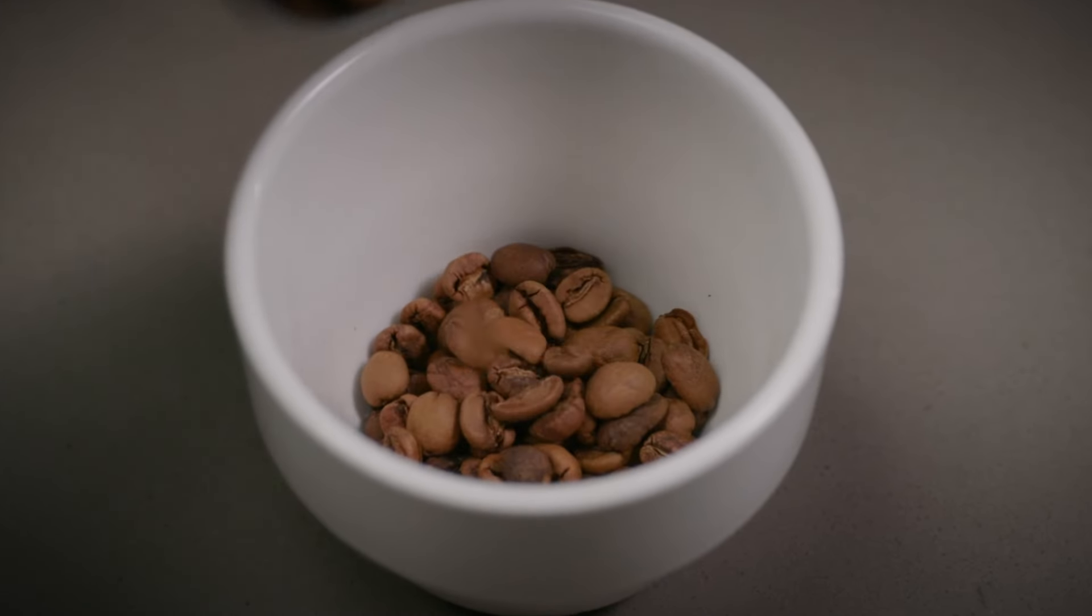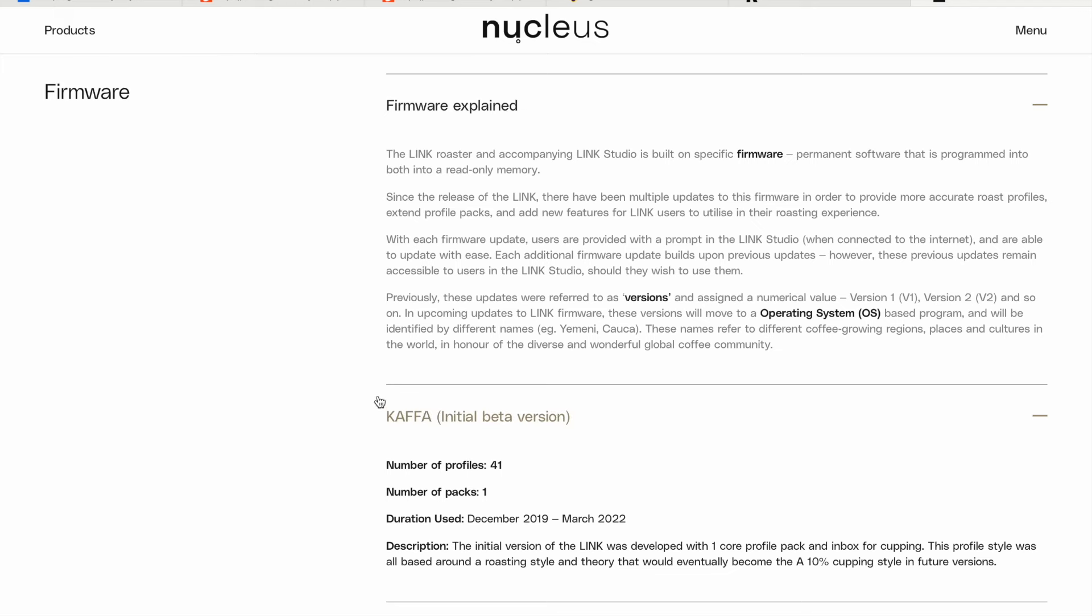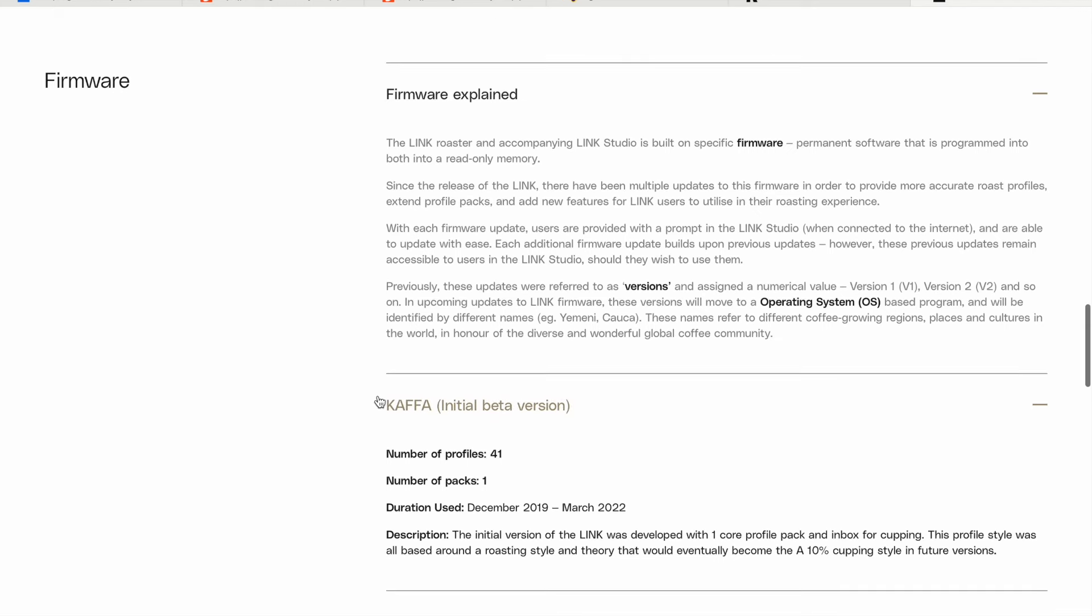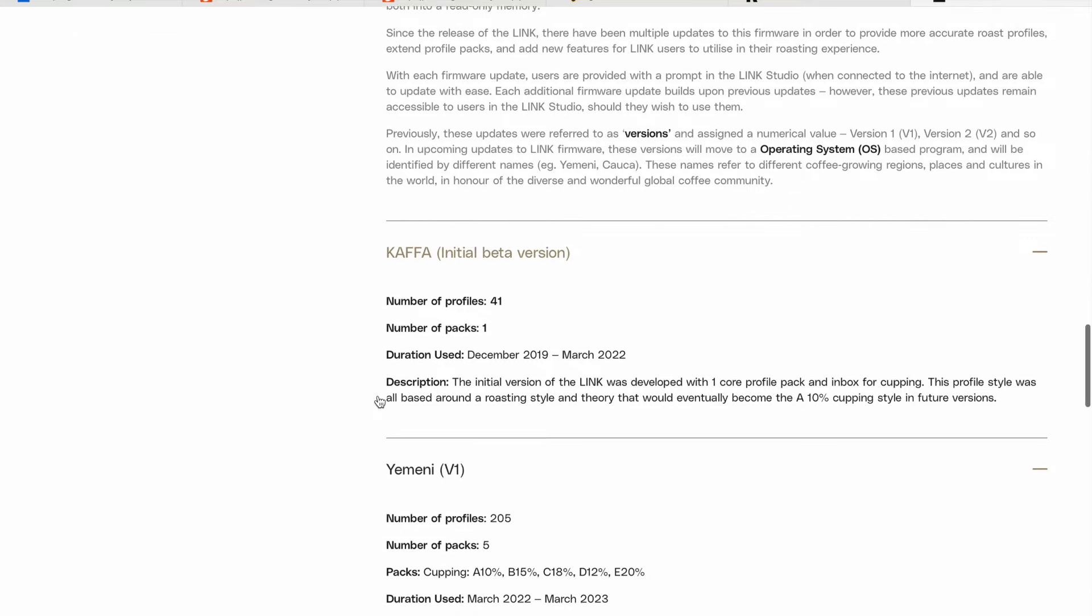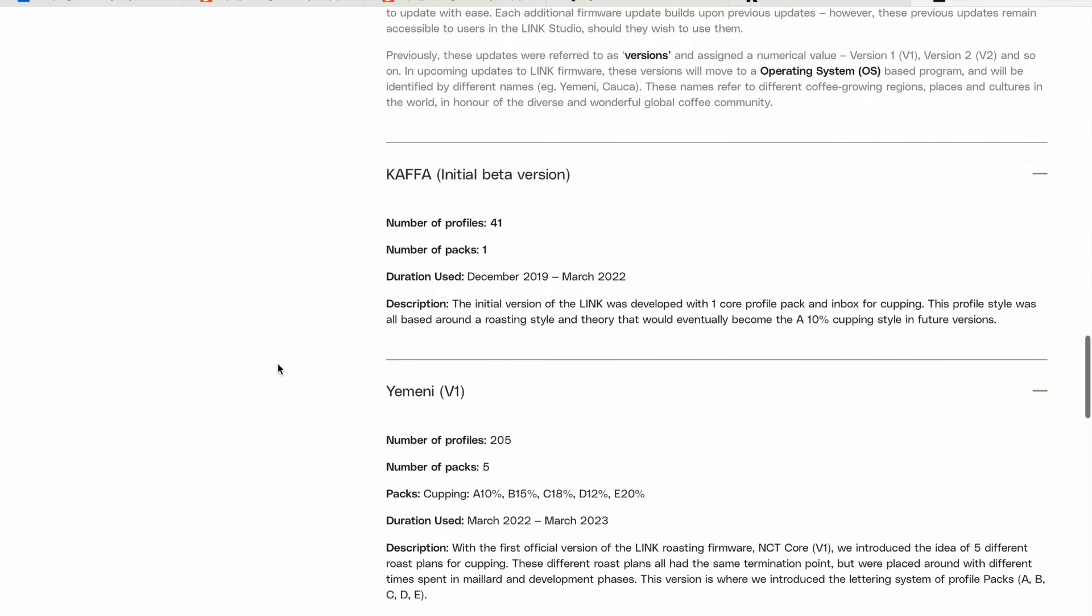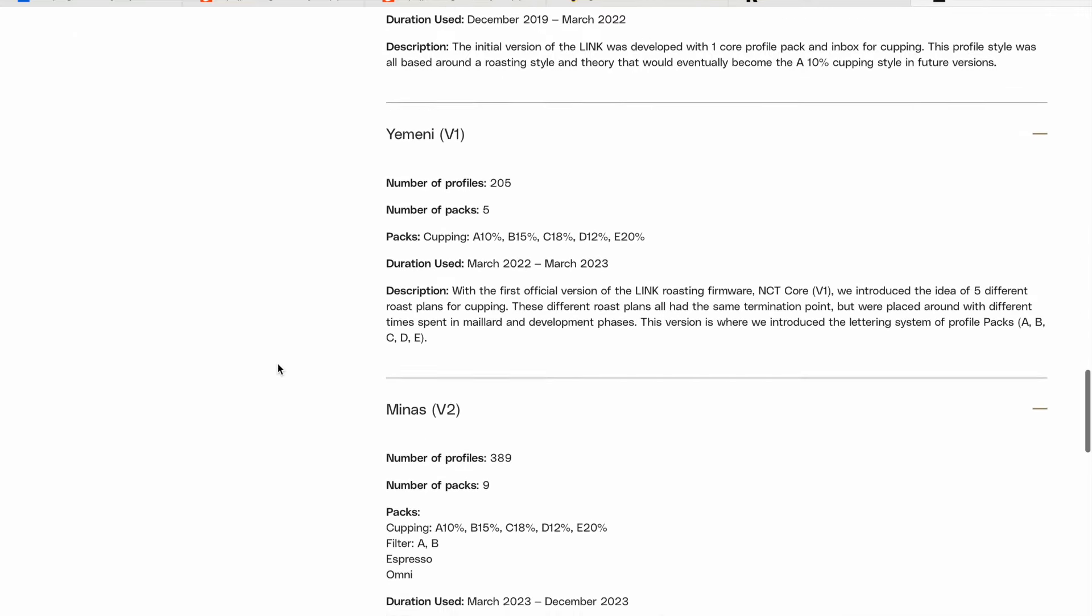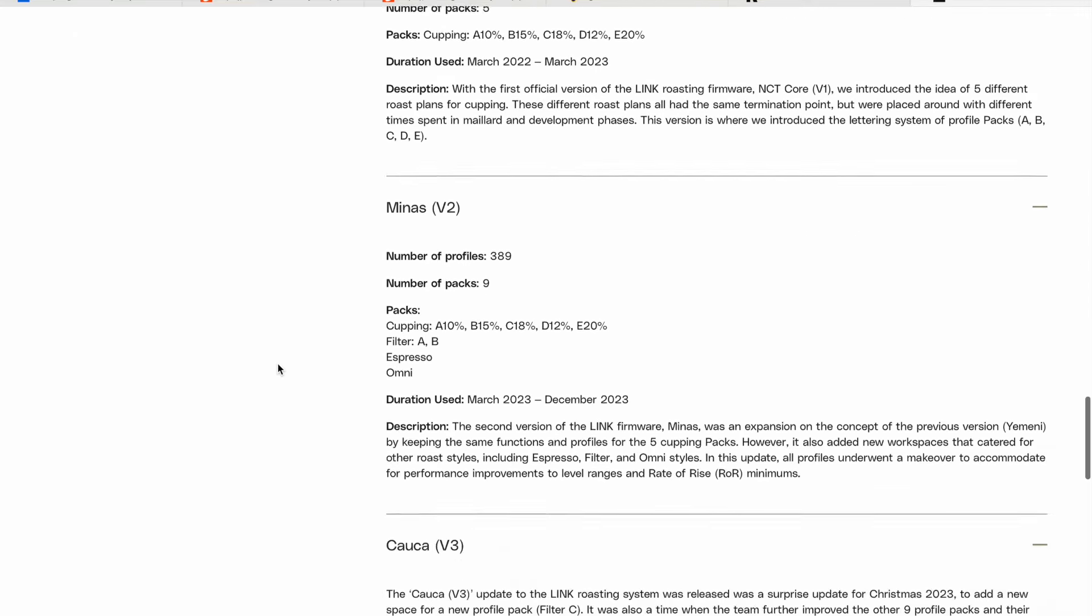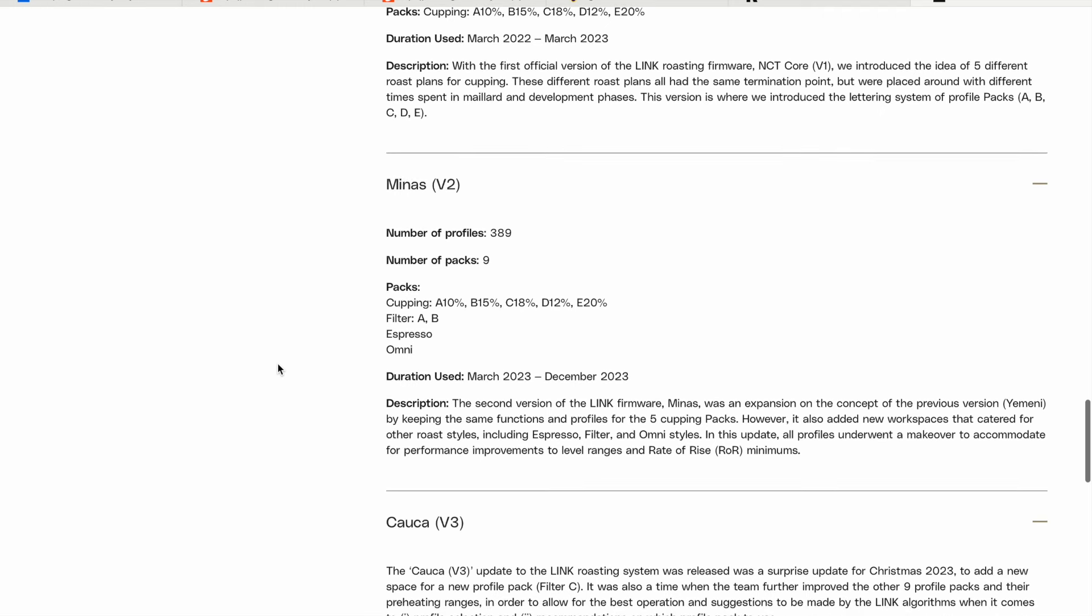Hey guys, welcome back. Let's talk about the upcoming version 4 operating system update for the Link. As you may have seen, we have chosen to give each update a name rather than a number.